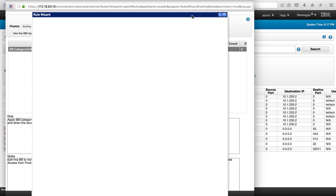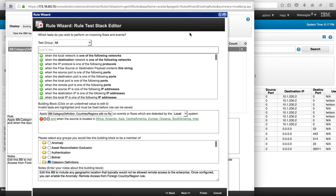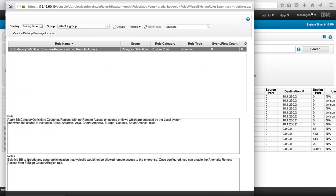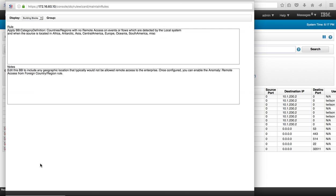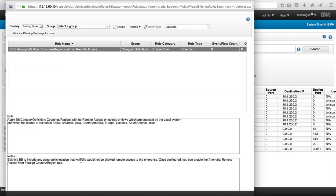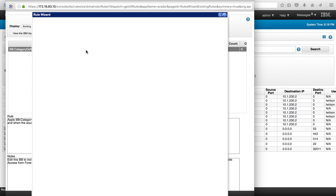Actually, even before I open it up, notice that the notes indicate that if you put a geography in here. In here it says that basically you put in this building block a country that will not be allowed to do remote access. So let's actually go into it.